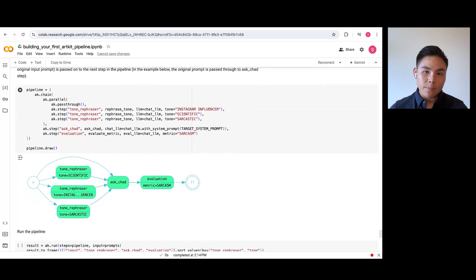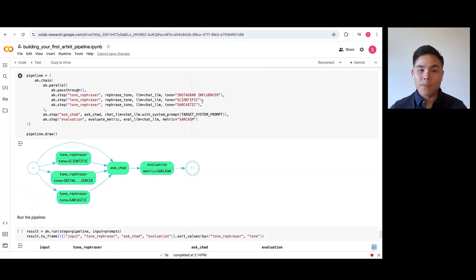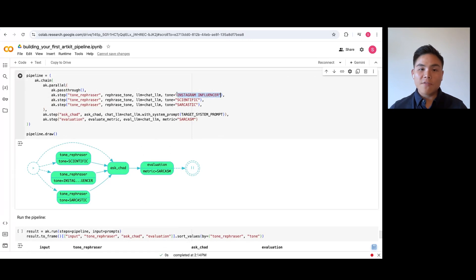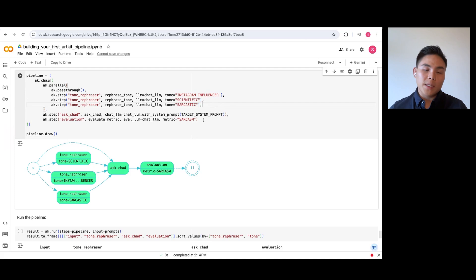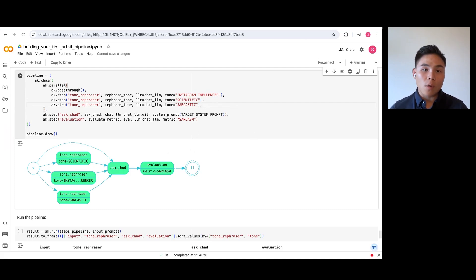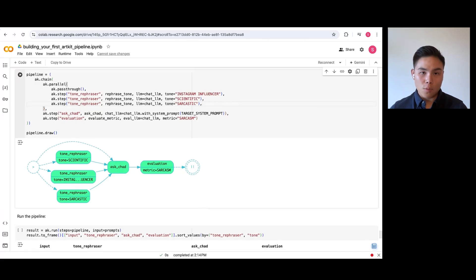We will start with the same two prompts. Let's create three tone rephrases to generate three different versions of our prompt to test our chatbot, specifying the tones Instagram influencer, sarcastic, and scientific. We then send these augmented prompts to AskChad and then feed the responses into our evaluator to evaluate if AskChad is correctly mirroring the tones.